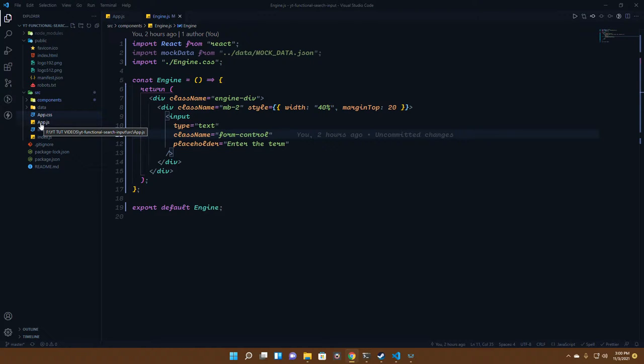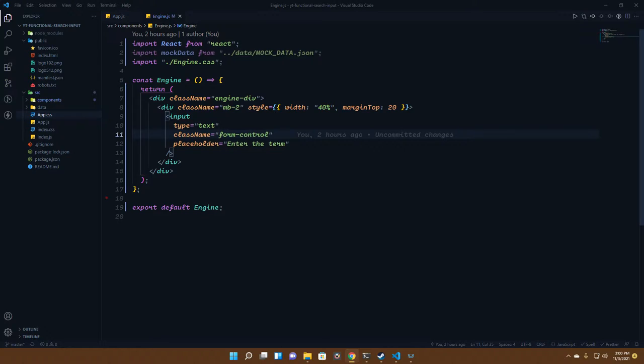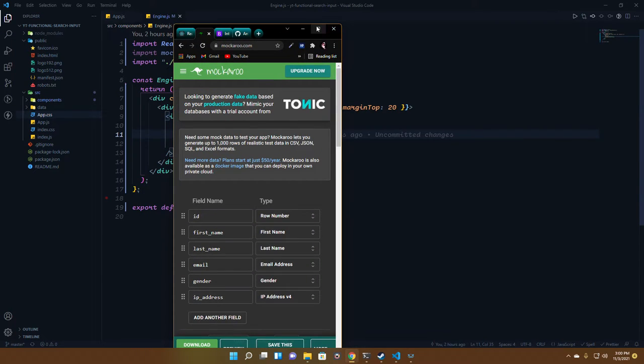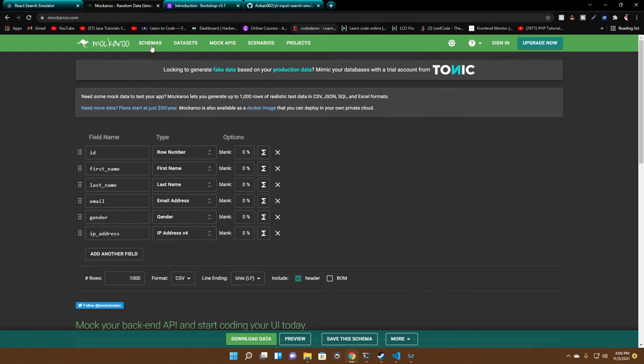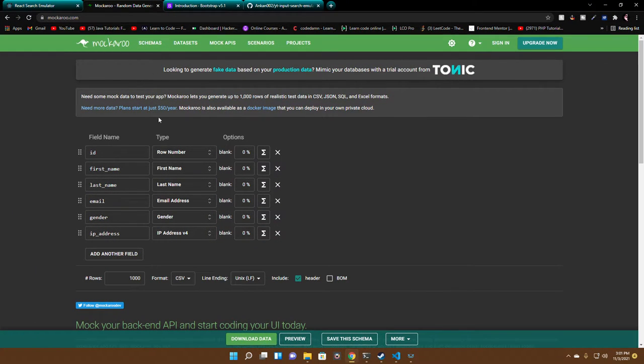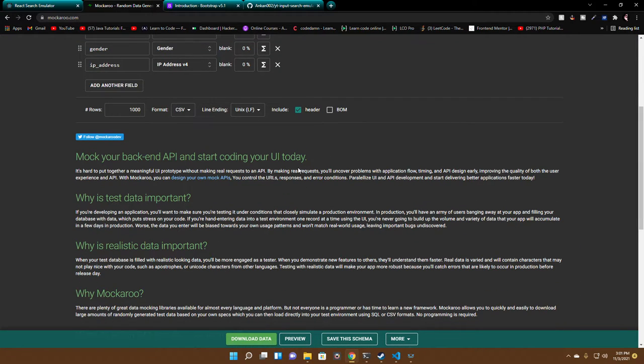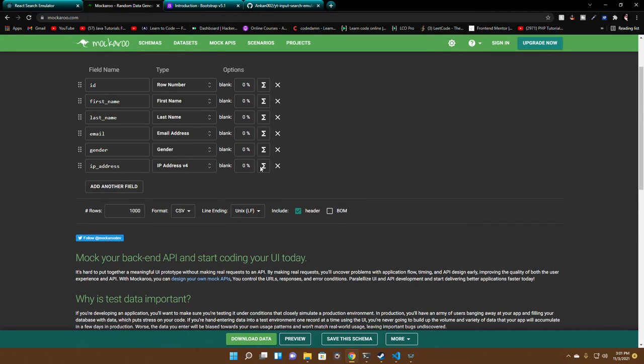We're just left with app.css, app.js, index.css, and index.js. We also have some data coming from the Mockaroo website. Let me show you.